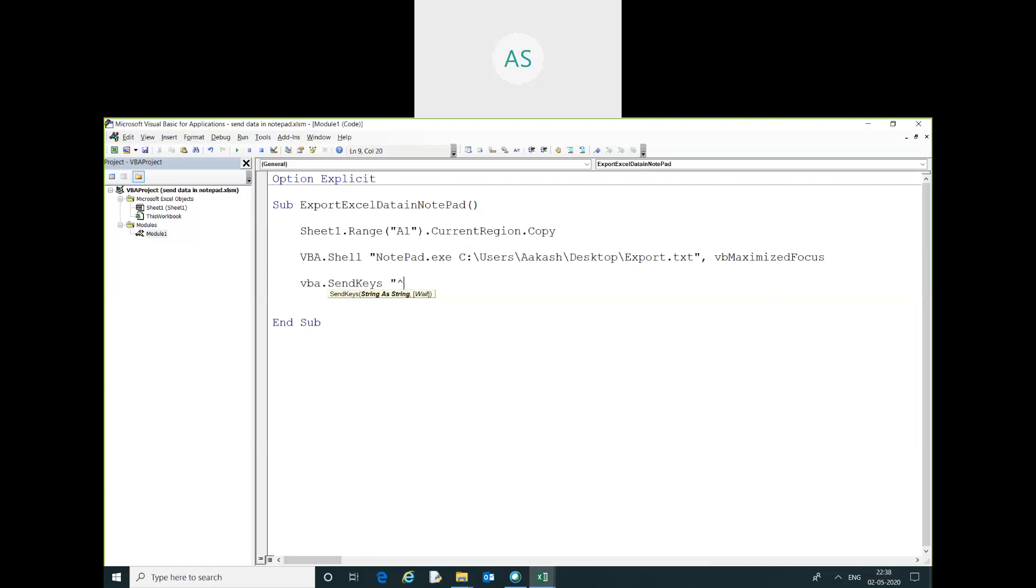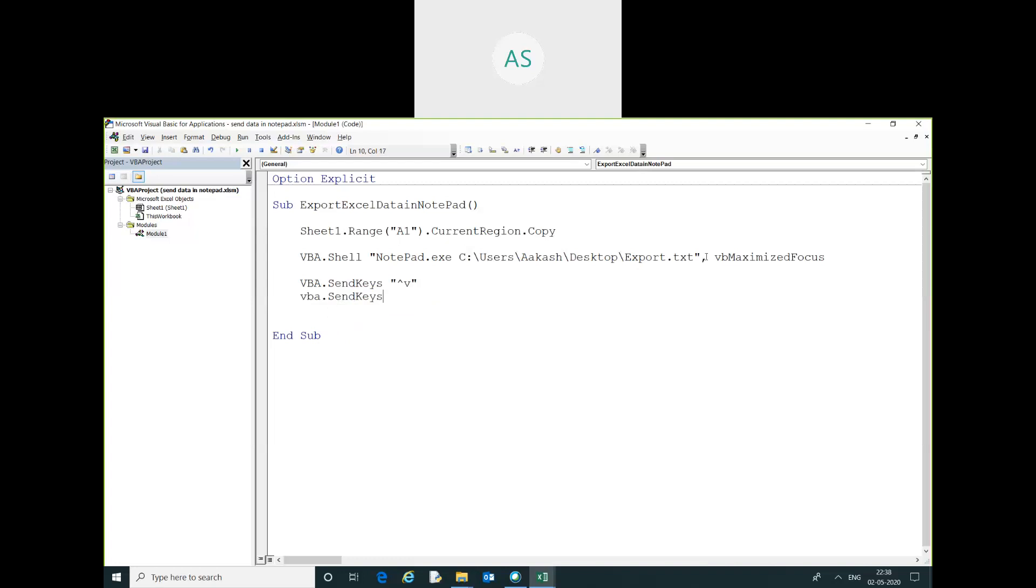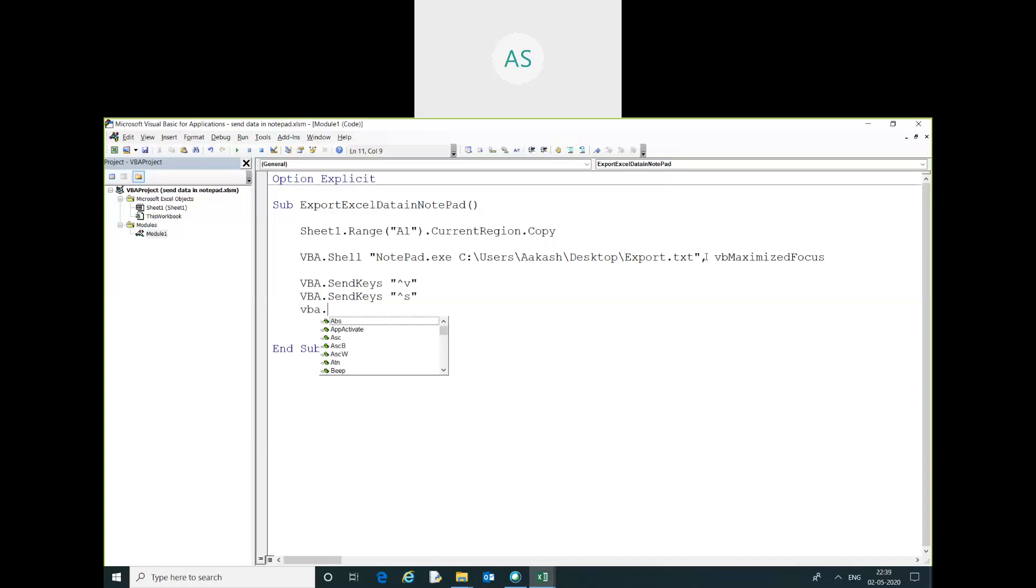This is the keyword. You have to just V, you have to just V. VBA dot... is this... SendKeys. You can just copy and paste. Send this, yes.